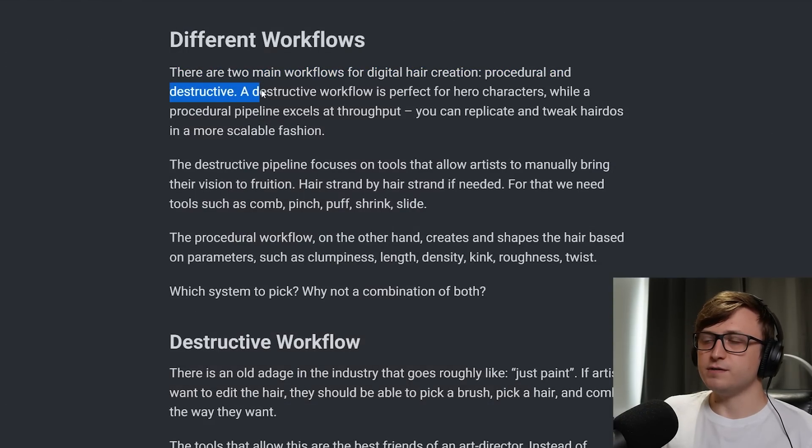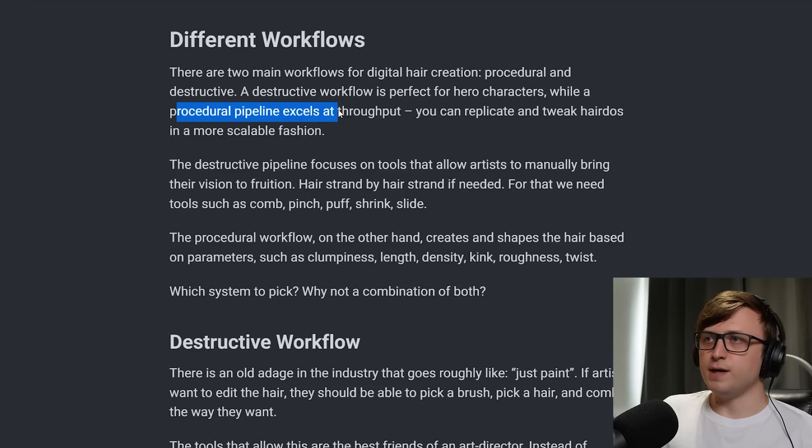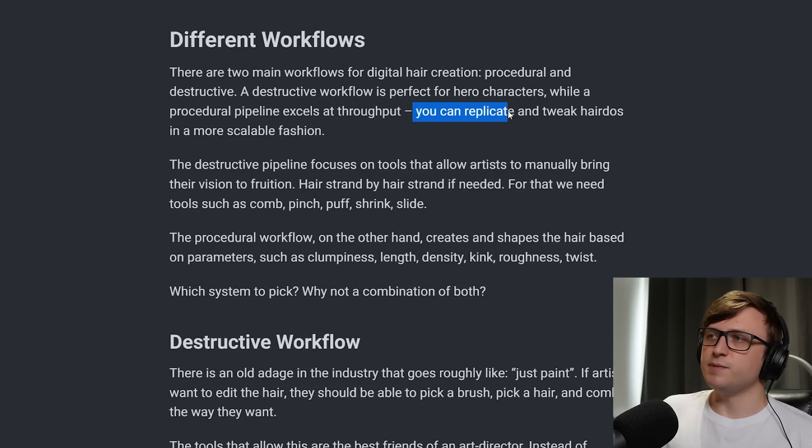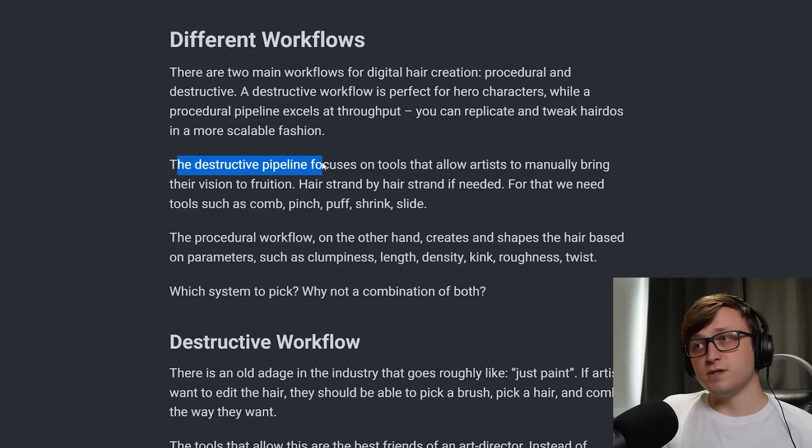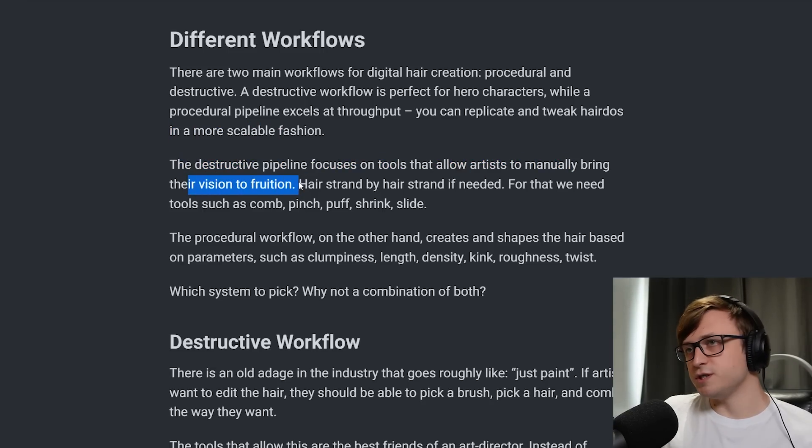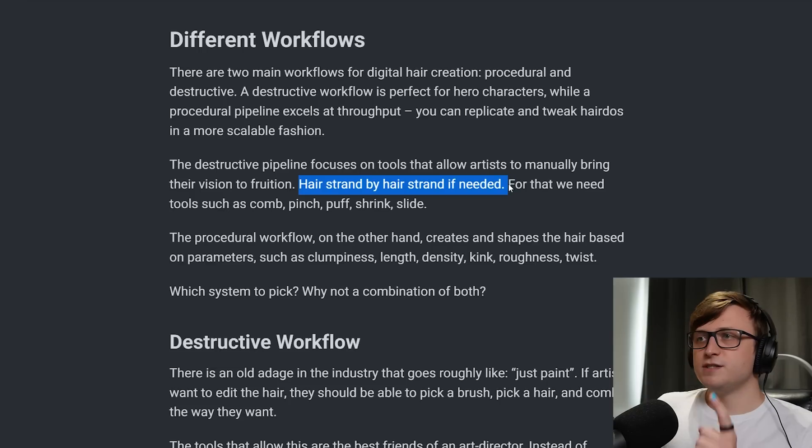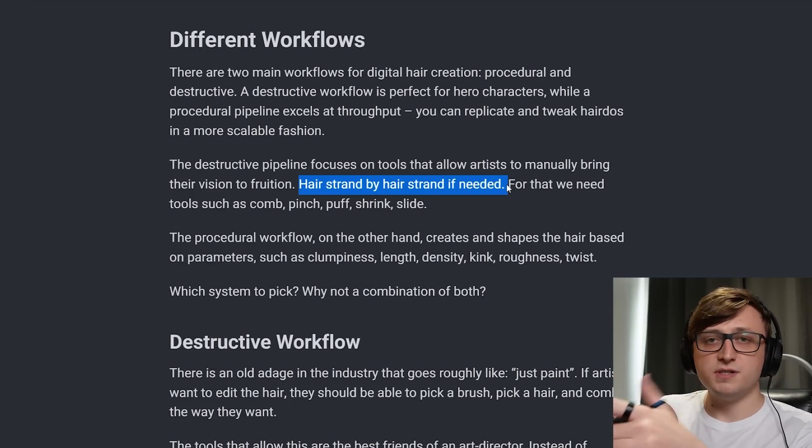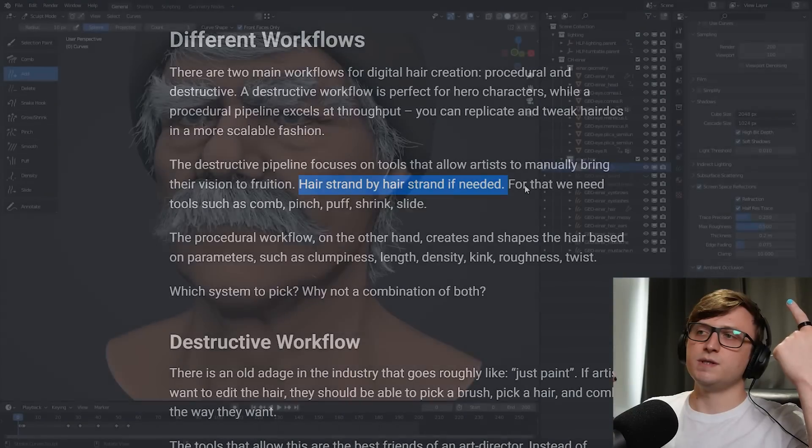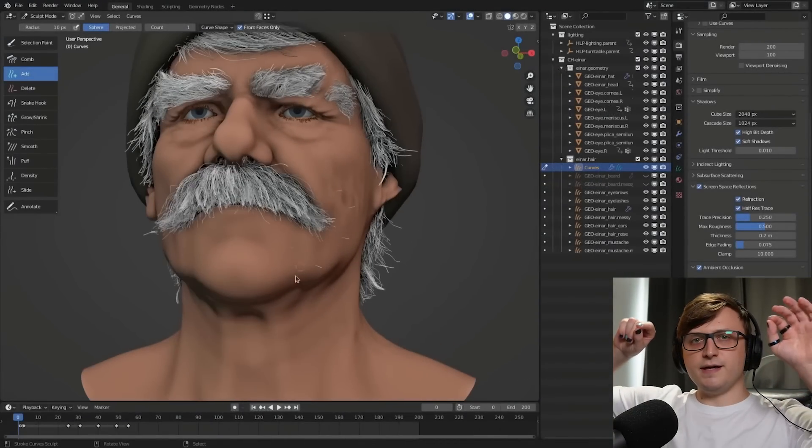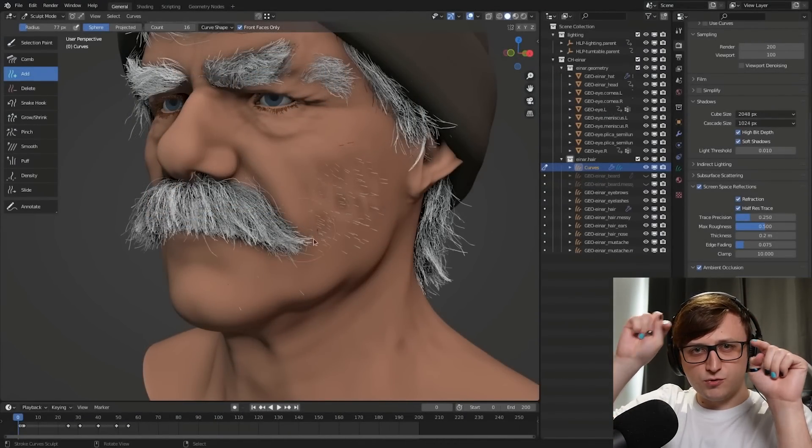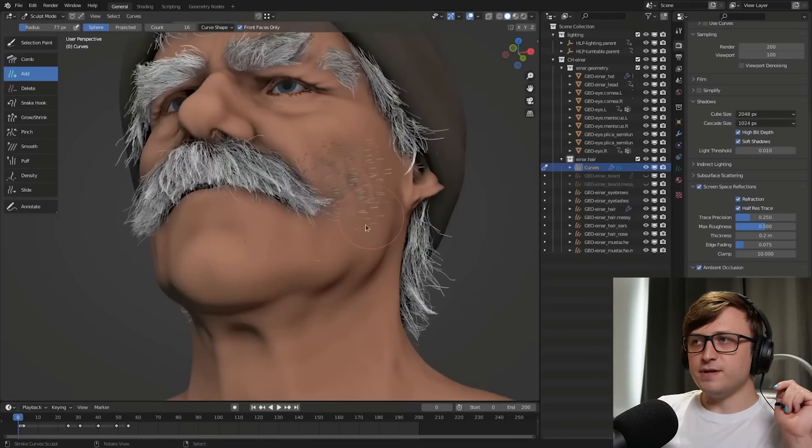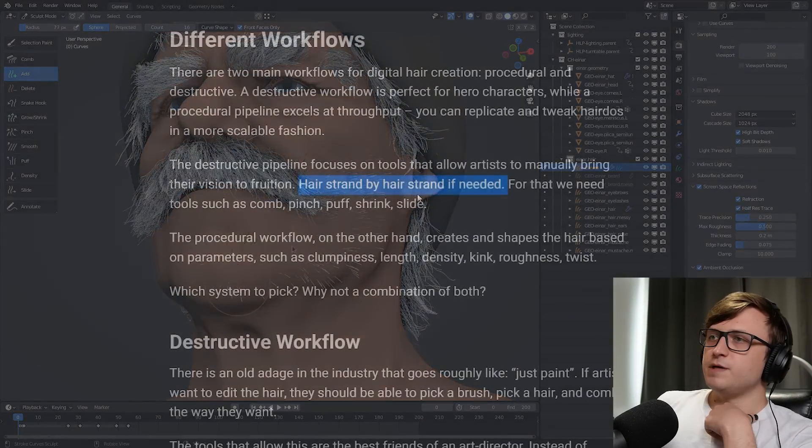This inspired the team to prioritise this in the new tools. The new 3D brush calculates a position in space based on the curves closer to the cursor, and from that point it applies its effect as a sphere. So rather than influencing the curves based on a projection, it's going to create a kind of virtual sphere. Well it's not really a sphere, it's more like a point, but the influence is spherical from where the cursor is. So basically it's going to consider in 3D space around that point what curves to modify. So that will allow you to direct things much more fluently and easily when trying to comb the different hairs. There are two main workflows for digital hair creation, procedural and destructive. A destructive workflow is perfect for hero characters, while a procedural pipeline excels at throughput. You can replicate and tweak hairdos in a more scalable fashion.